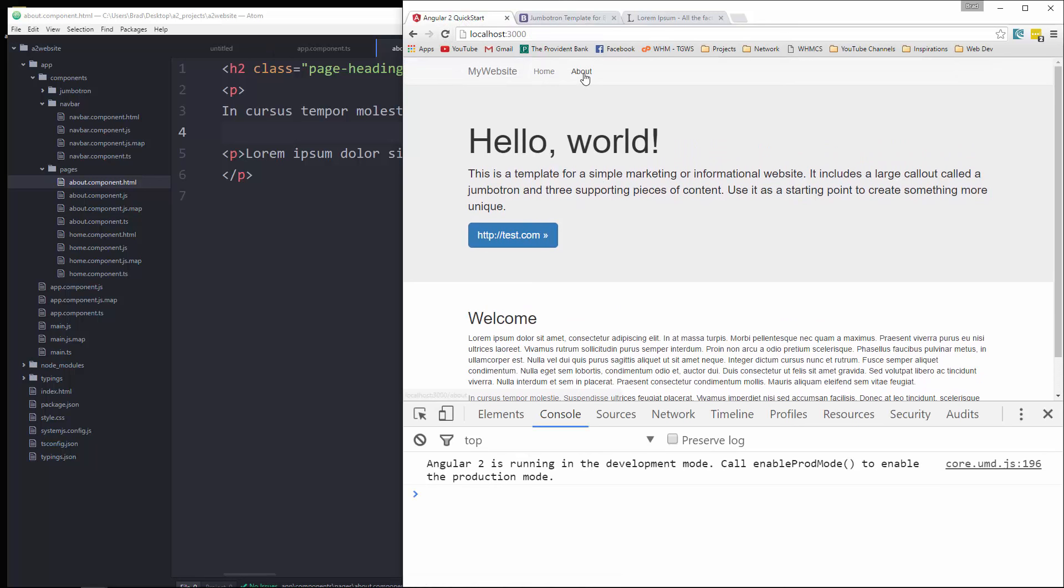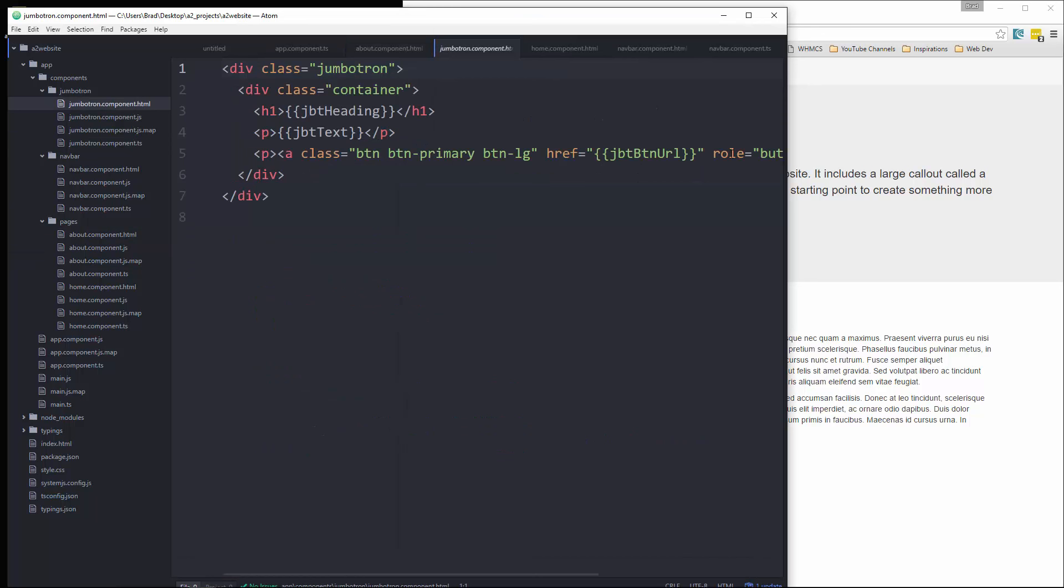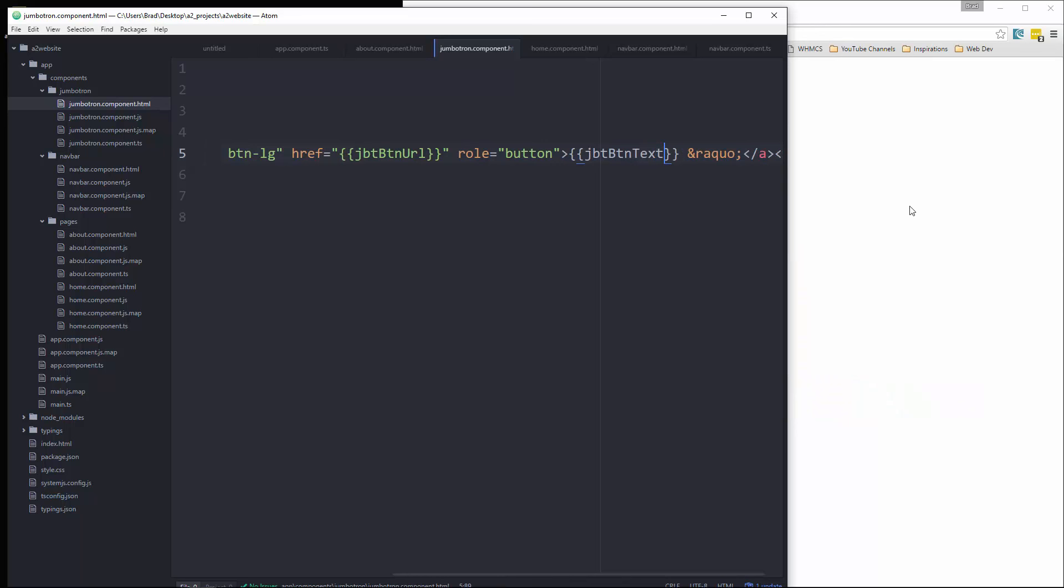And I just want to fix this right here. We have the URL as the button text in the Jumbotron. So let's go to our Jumbotron HTML. And right here, we just want that to be text. There we go.